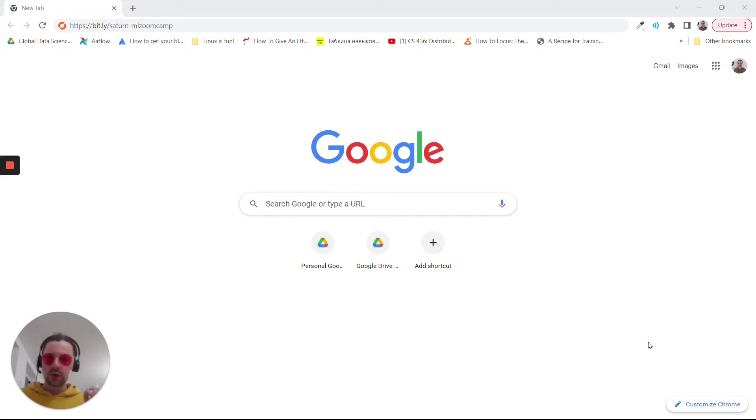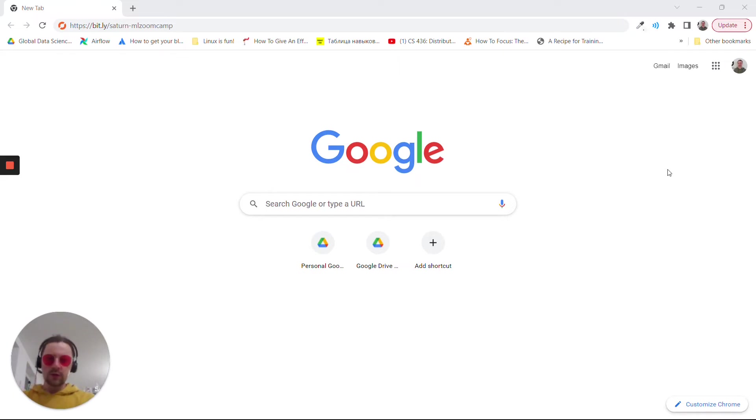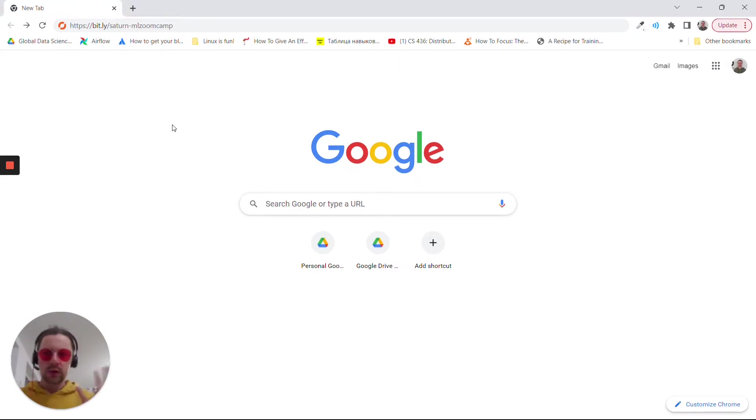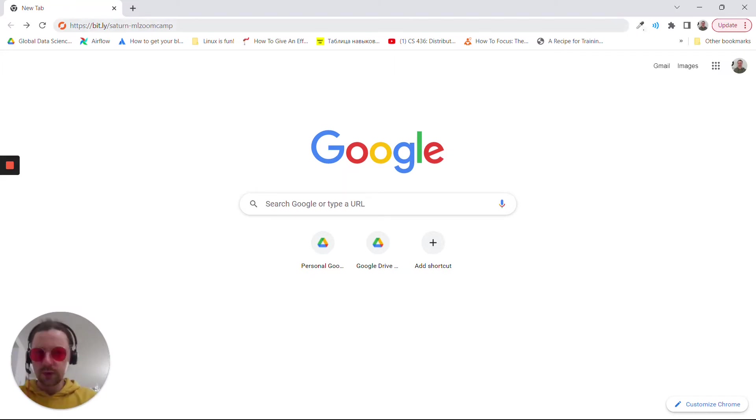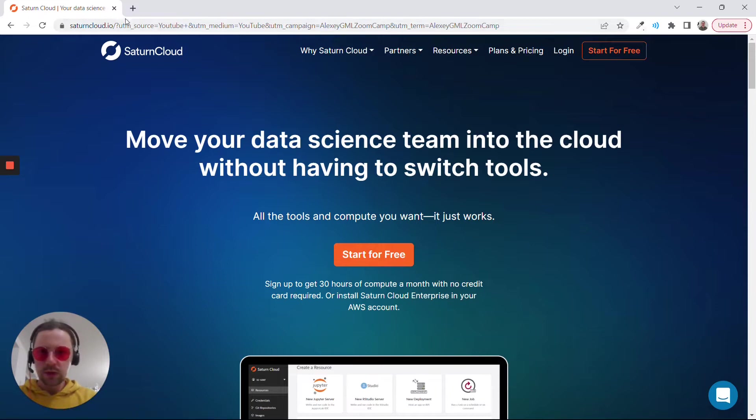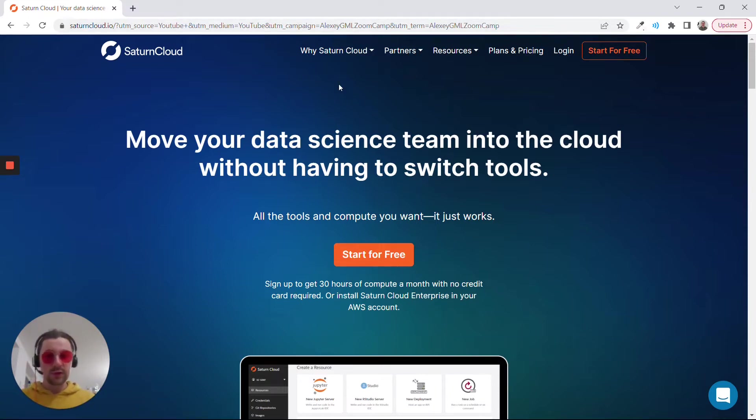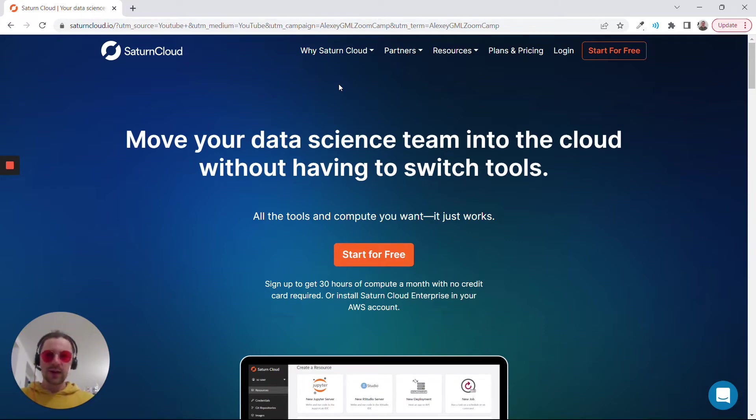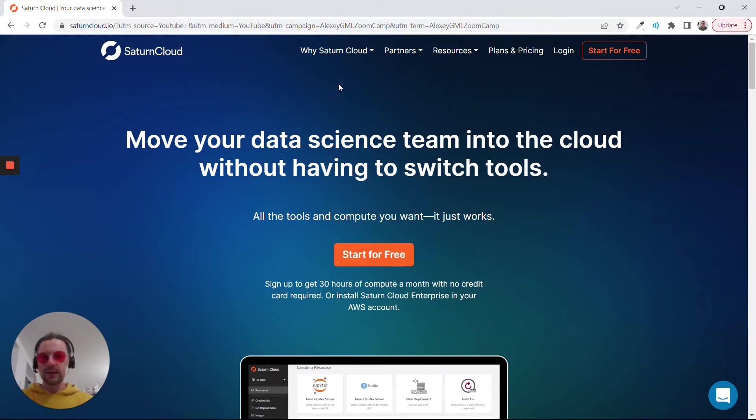So I want to show you an alternative method. We partnered with Saturn Cloud, which offers notebooks with GPUs. In the description to this video you will find this link. This brings us to Saturn Cloud. Note that this link has a UTM tag, so it's important to use this link so the folks from Saturn Cloud can track that you signed up using it.